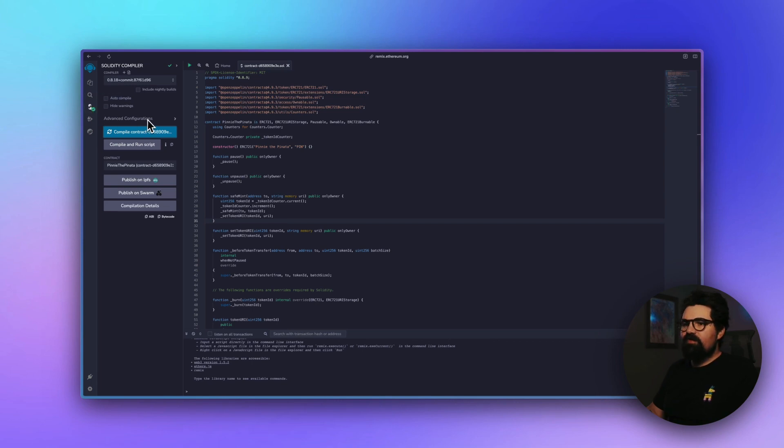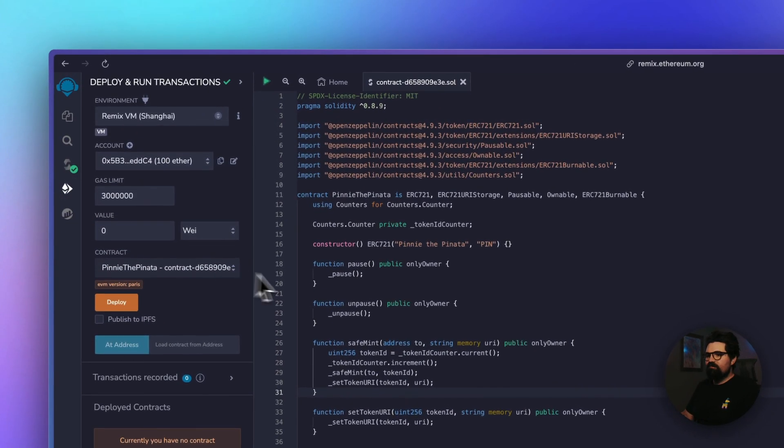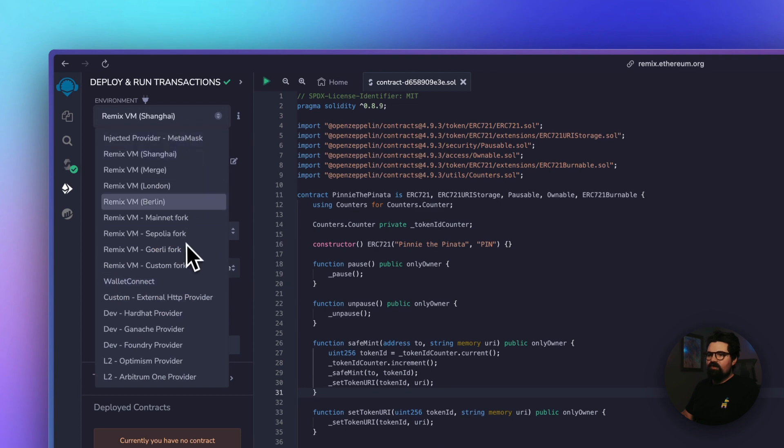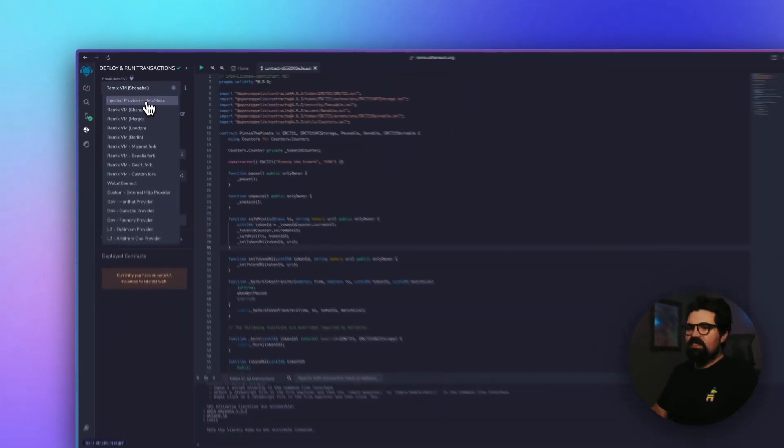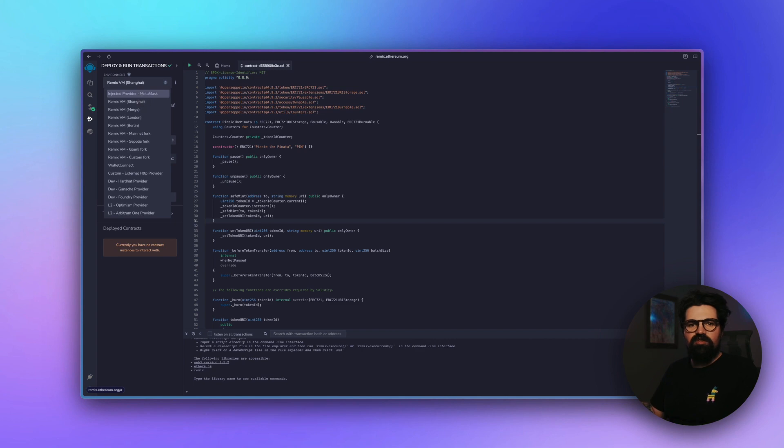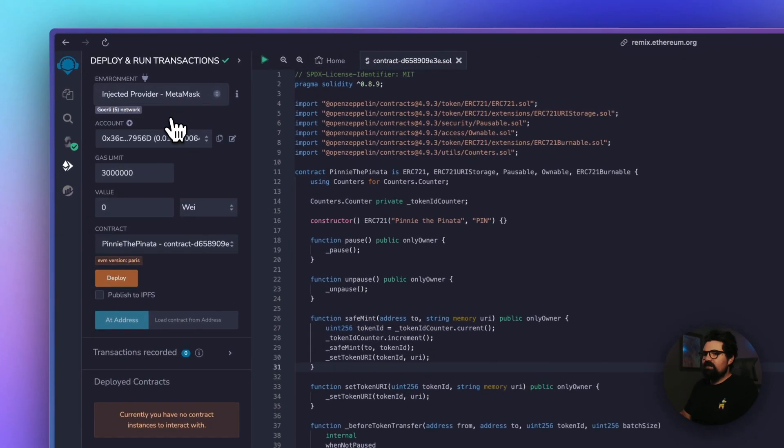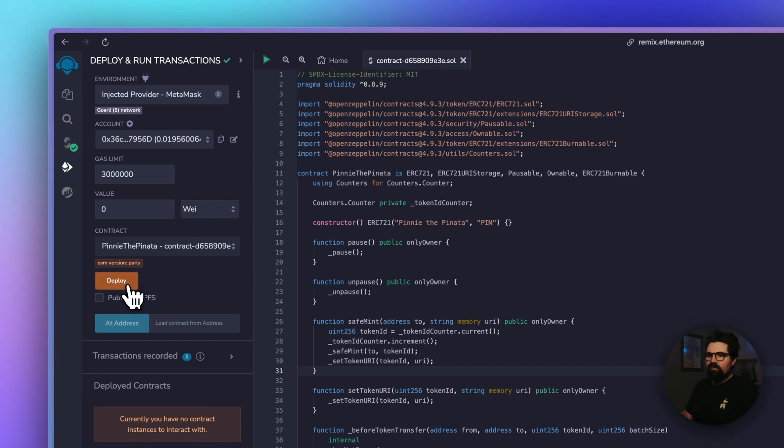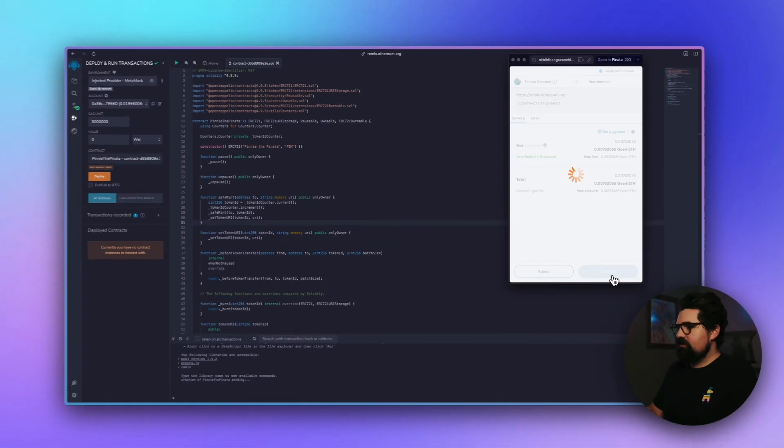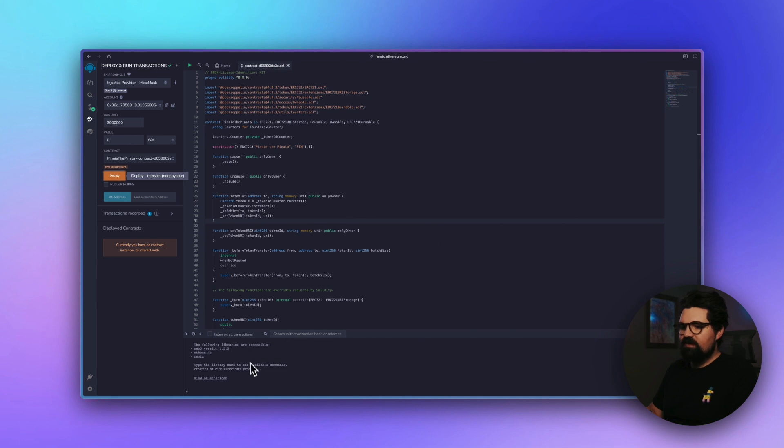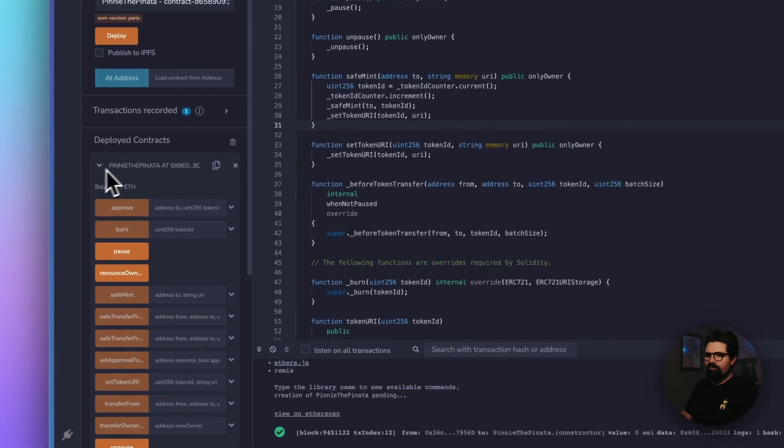Now we can deploy this contract. And you can do that with lots of different things. I'm going to use the injected provider MetaMask. This will make sure that it's actually deployed to Goerli, which my wallet is connected to right now. And we'll hit Deploy. It's going to ask us to sign, pay for the gas fees. Now we just wait for the contract to finish deploying. Once it's deployed, you'll see the green checkmark here. And you'll also see Deployed Contracts right here.